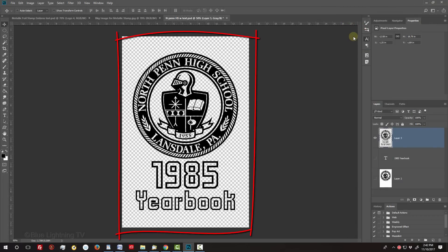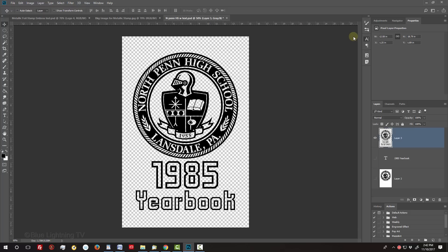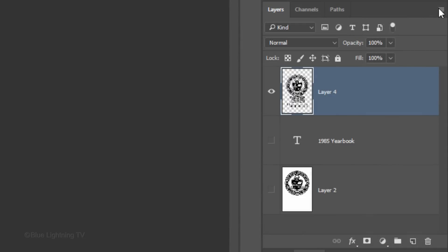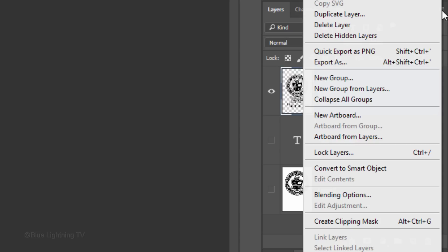We'll convert our image into a Smart Object, so we can modify it non-destructively and allow us to replace it with a different design without having to redo the effects. To do this, click the icon at the upper right of the Layers panel and click Convert to Smart Object.